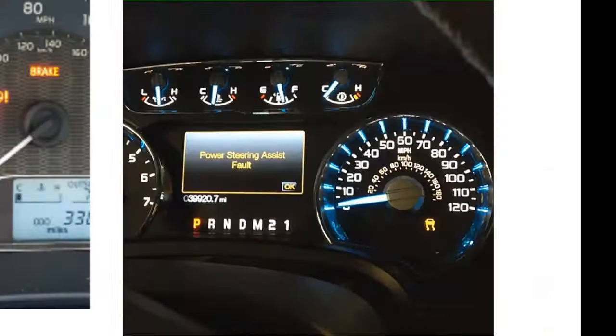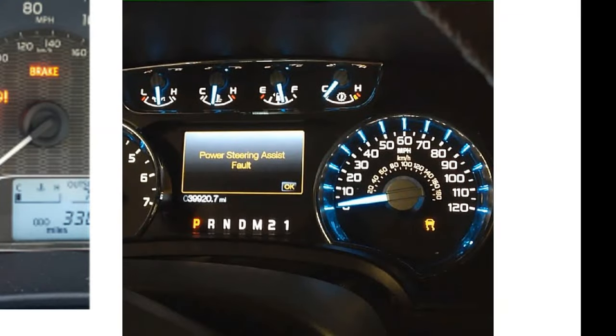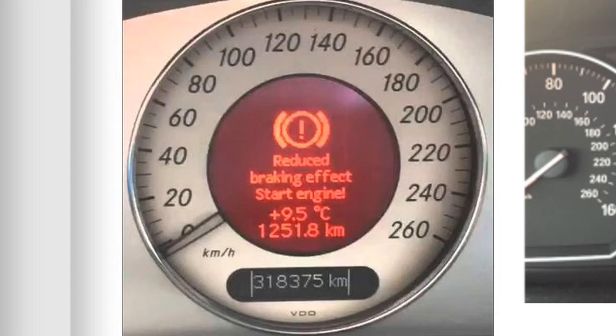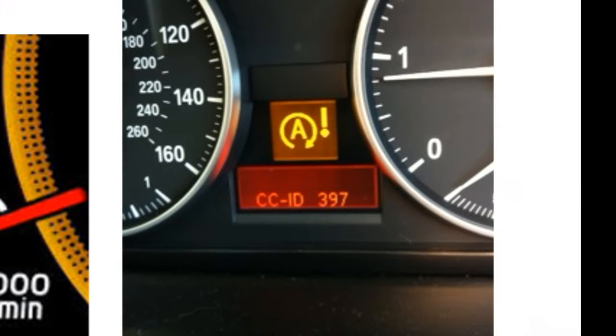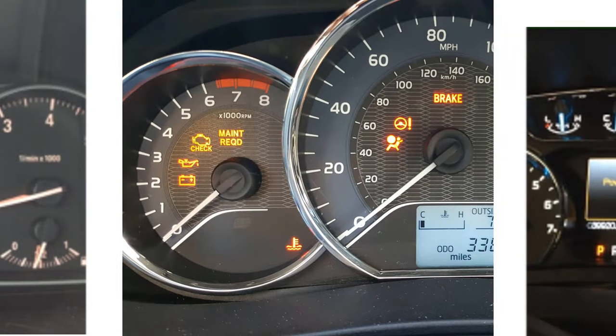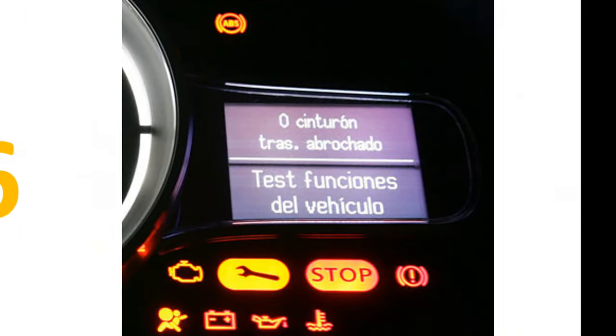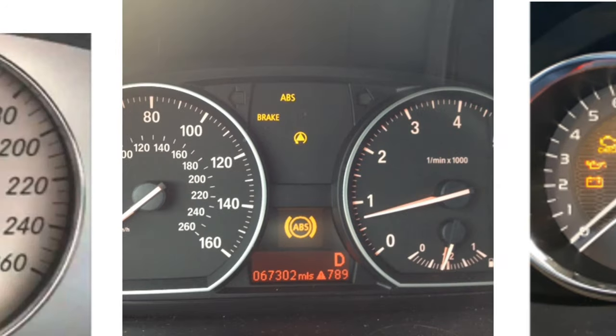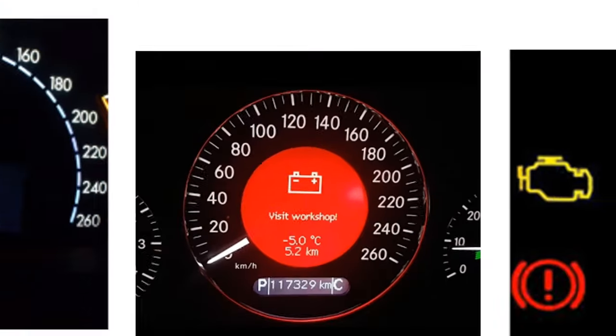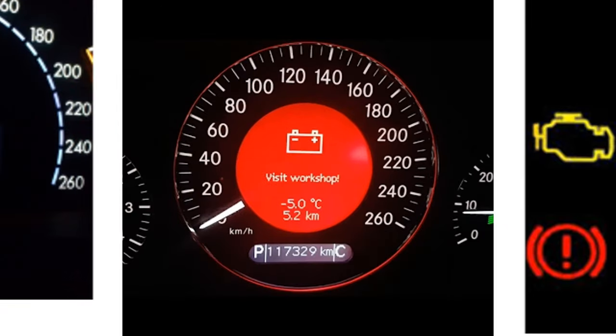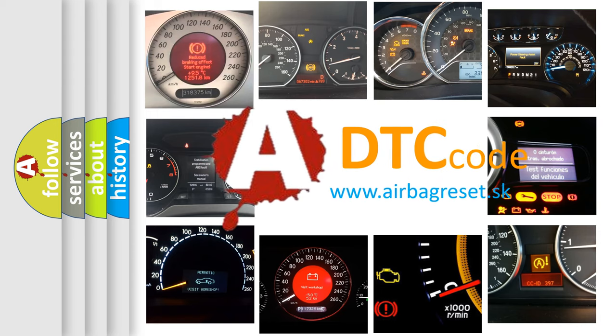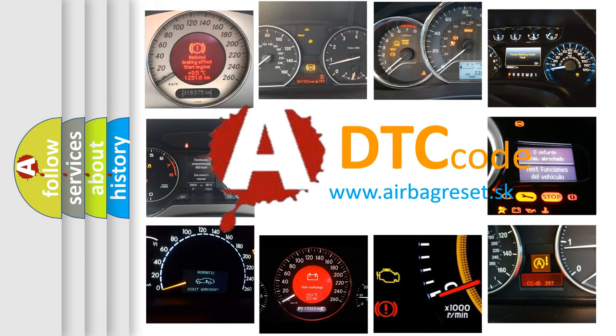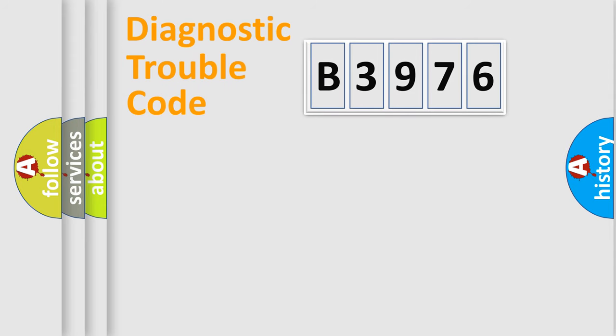Welcome to this video. Are you interested in why your vehicle diagnosis displays B3976? How is the error code interpreted by the vehicle? What does B3976 mean, or how to correct this fault? Today we will find answers to these questions together.